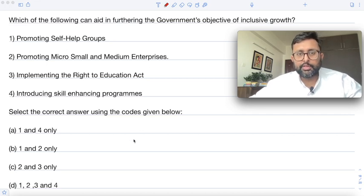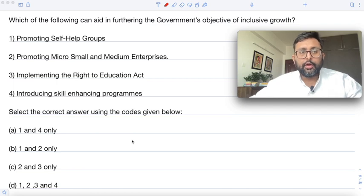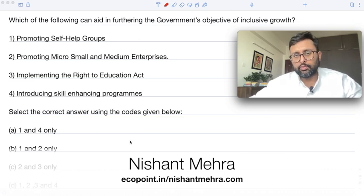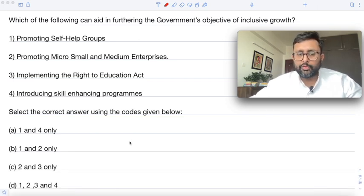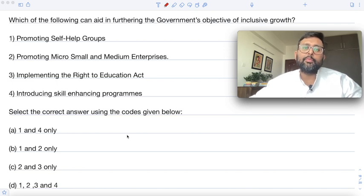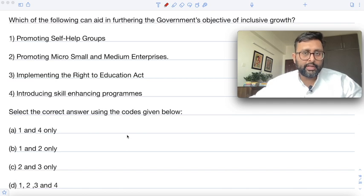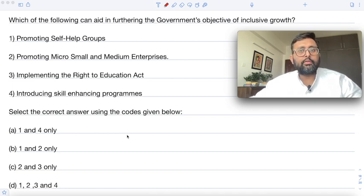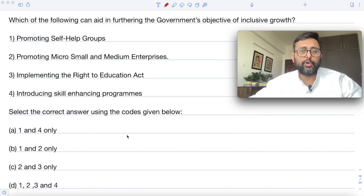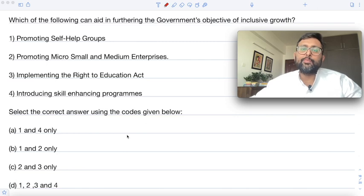Let us have a look at this question. Pause the video, read the question and try to do it yourself first. Which of the following can aid in furthering government's objective of inclusive growth? By inclusive growth, we mean that people from backward sections of society — those who are poor, socially disadvantaged, and economically disadvantaged — are also taking part in the growth process of the economy.